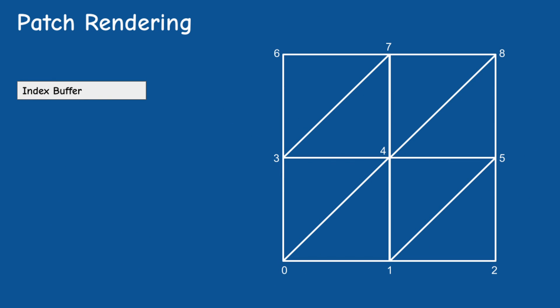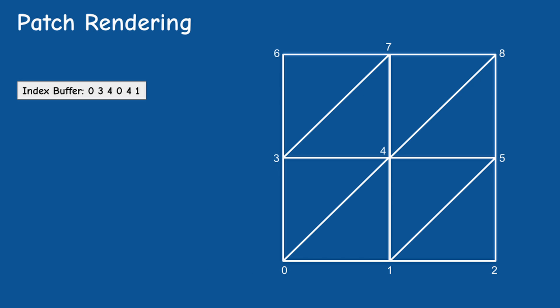Here's a very simple example. Let's say we have a grid of 3x3 vertices. We have a total of 8 triangles and 24 indices. Notice that we are still on the old triangle layout but it will work the same for the patches. Instead of 24 indices we can use only 6: 034 and 041.